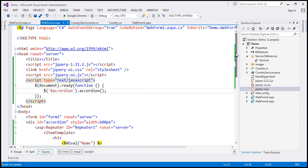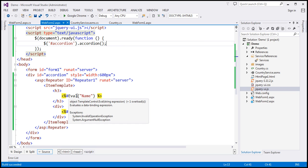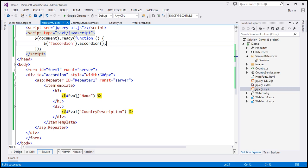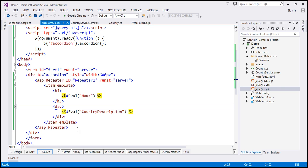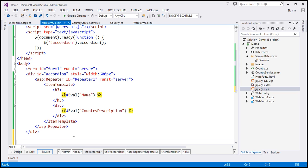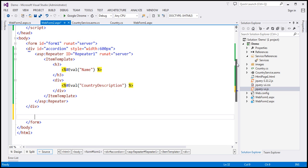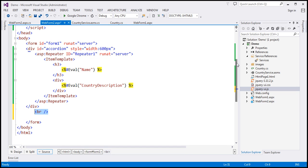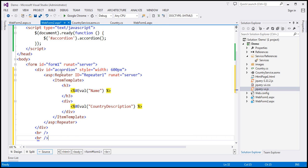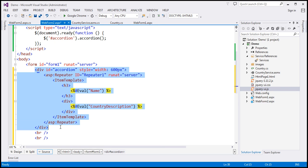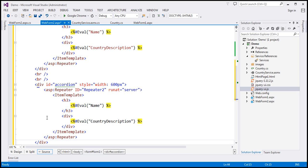Now here to implement the accordion, we're using the repeater control. You can also do exactly the same thing by using the list view control. List view control, you can find that under data tab. So let's see how to do the same thing using list view. So I'm actually going to include a couple of break elements here. And let's copy this entire HTML code and paste it right here.